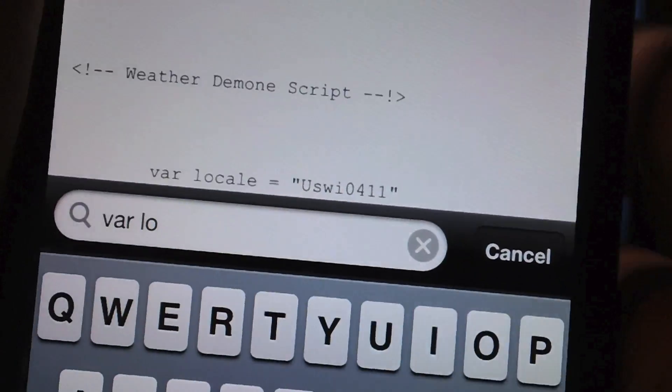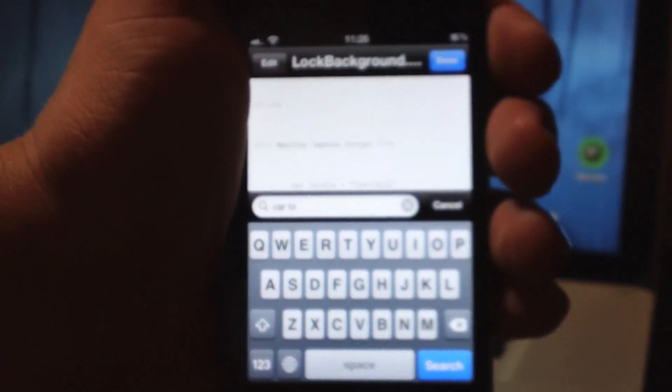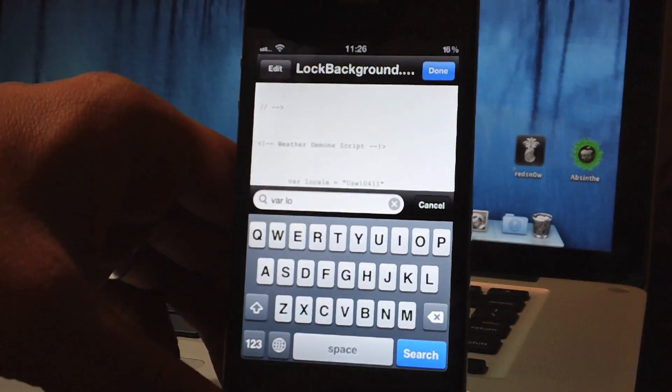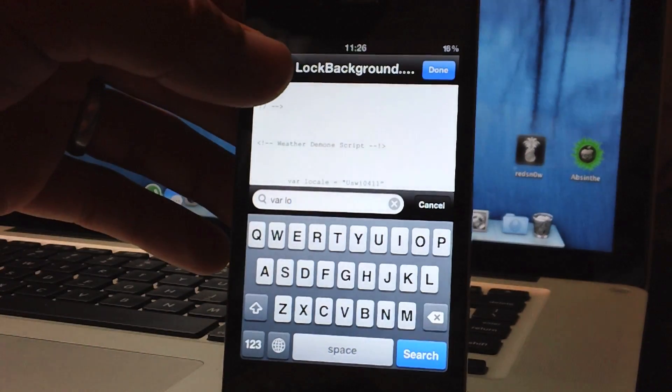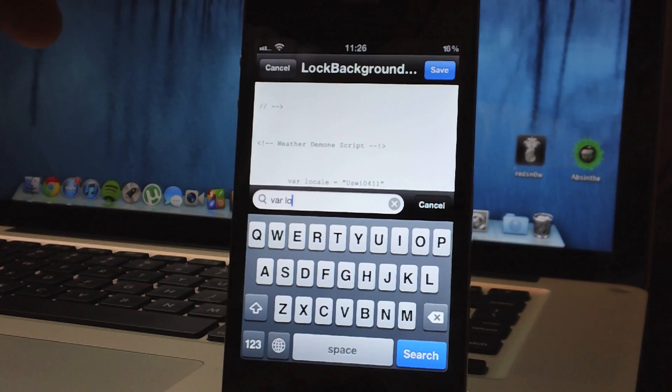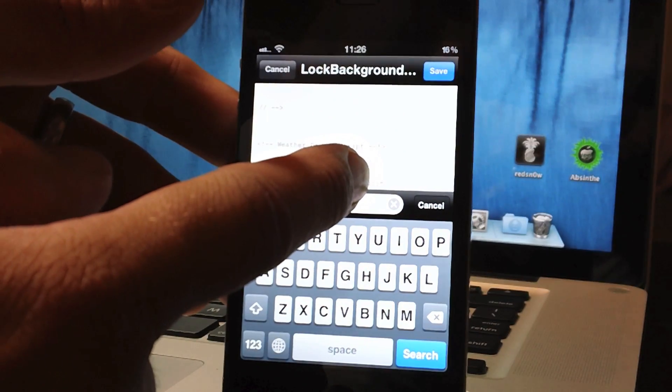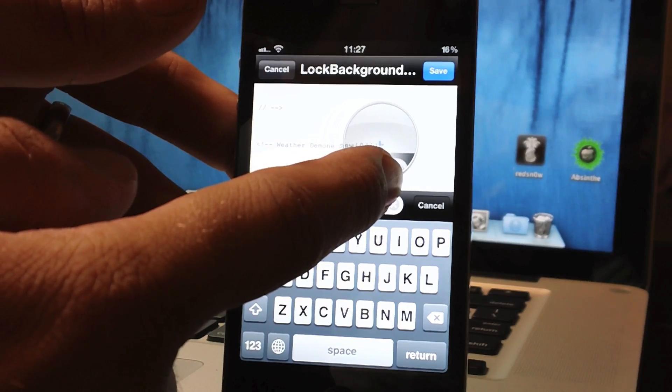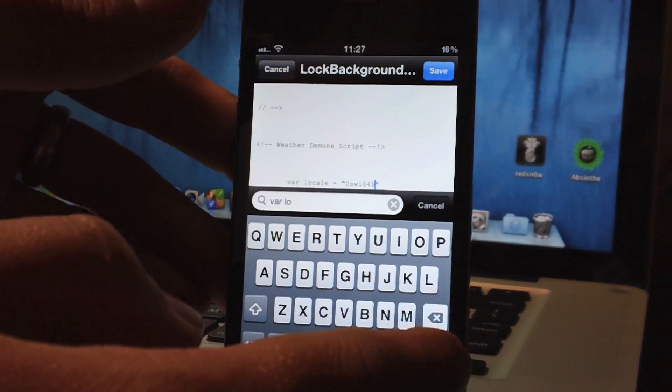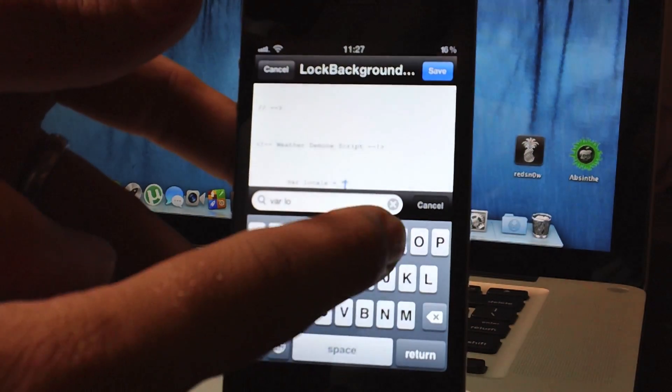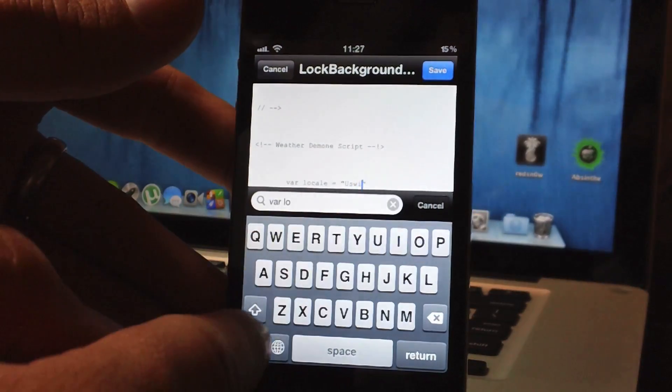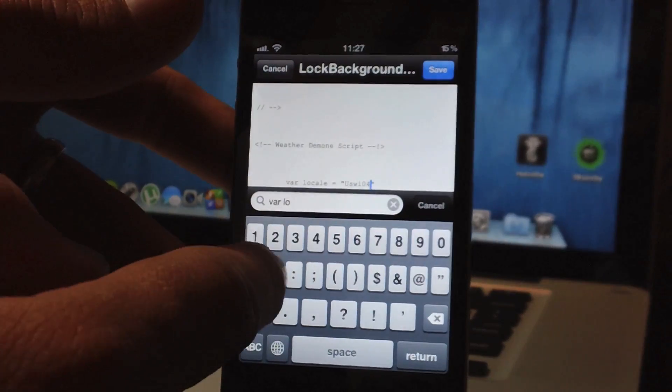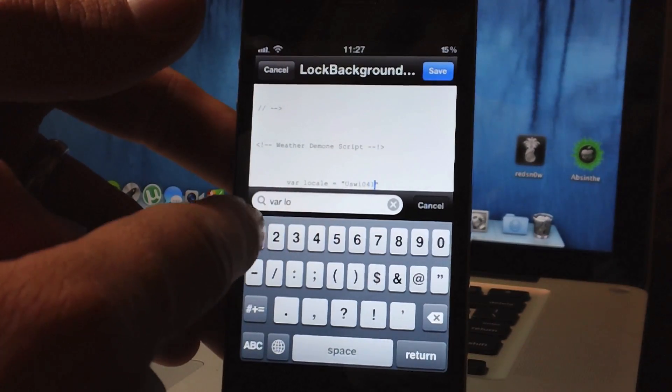Now if you don't know your Yahoo weather code I will leave a link down in the description for my tutorial on how to find that. So basically what you're going to want to do now is put in your Yahoo code, go ahead and click edit in the upper left hand corner right there, takes it a second and then you can just go ahead and highlight that code and delete it out and I'll just re-input my same Yahoo code just so you can see USWI0411.